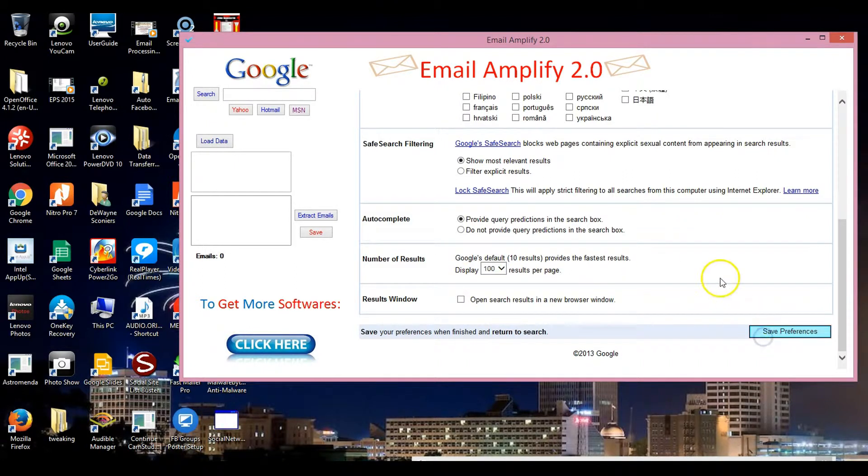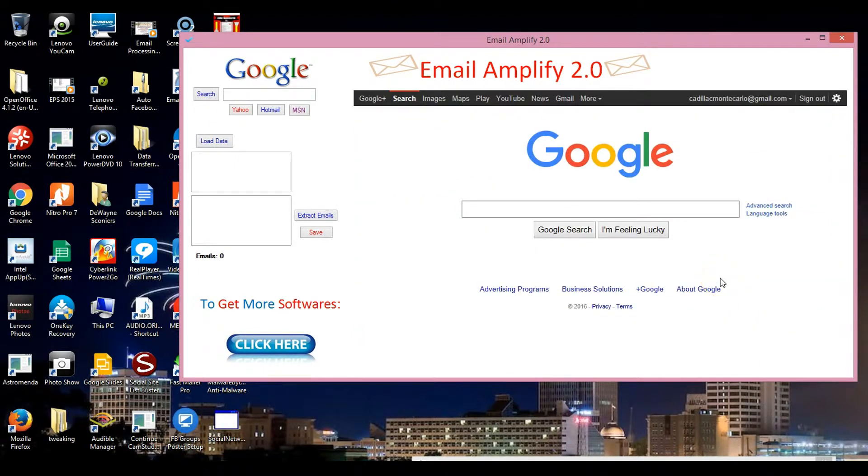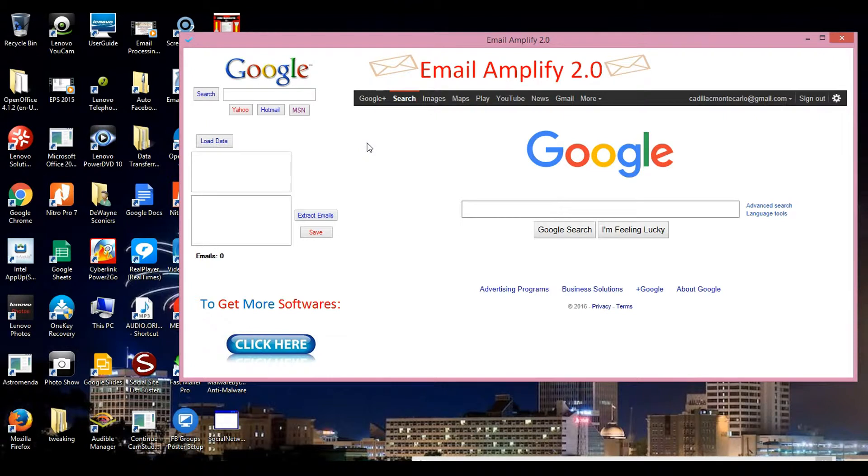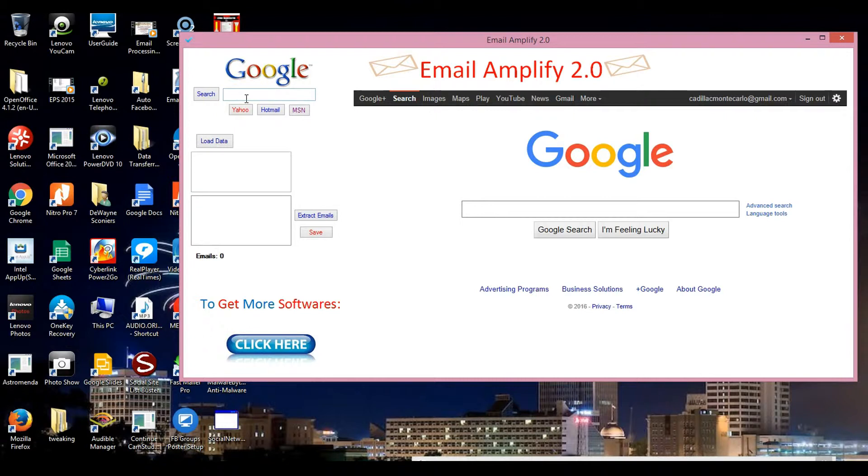Then you automatically come back here. Now in order to come up with different emails, you need whatever keyword in mind you might have. You can type in anything, but I'm just going to type something in that comes to mind.